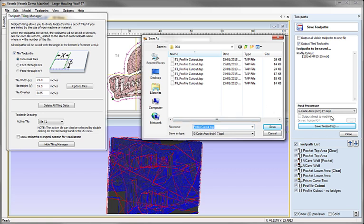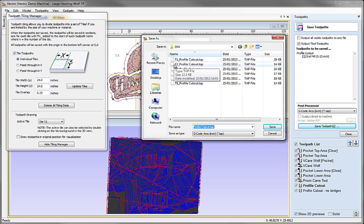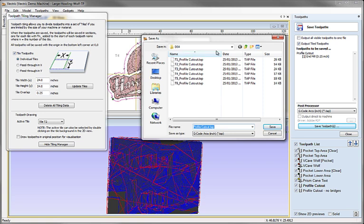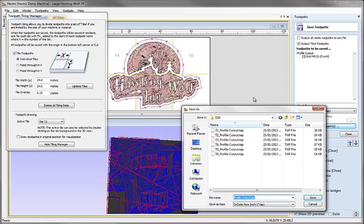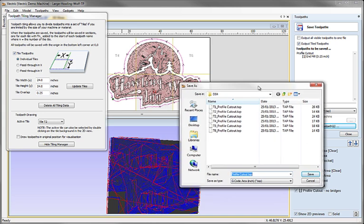When you've finished outputting all your toolpaths, which is obviously dependent on what sort of post-processor you have, you need to make sure that you group together all the T1s - that is the set of toolpaths that will do tile one. Then you group together all the T2s and cut those, and that will be associated with tile two. Obviously you'll put fresh material on and start it again for the second tile.